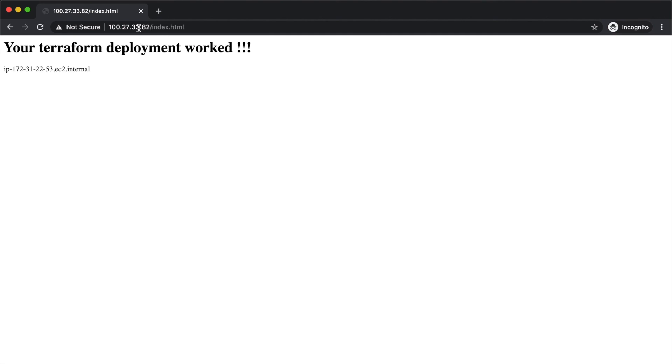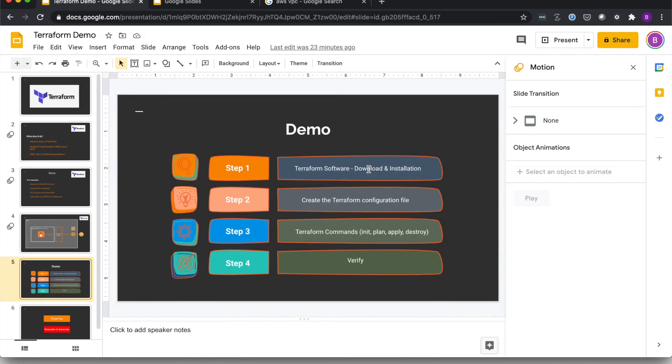So our Terraform basically deployed this web application and we are able to get to it from my browser.